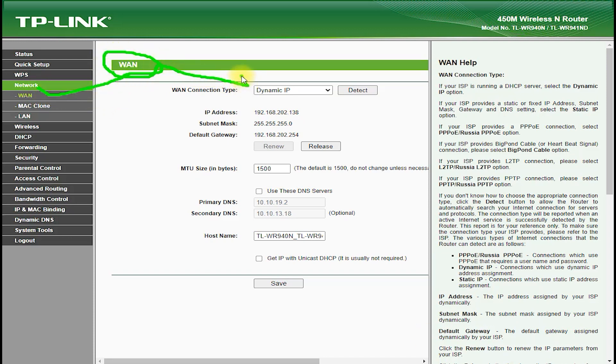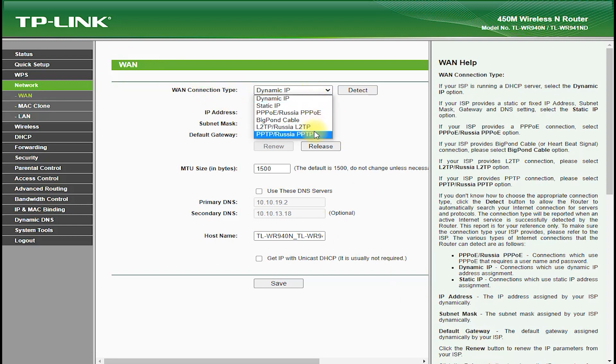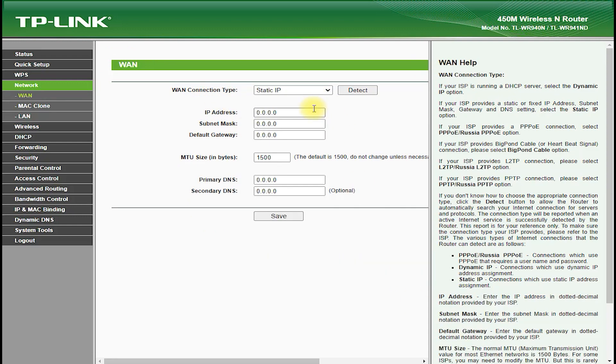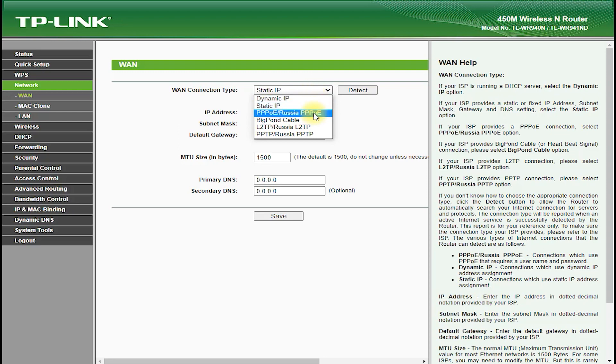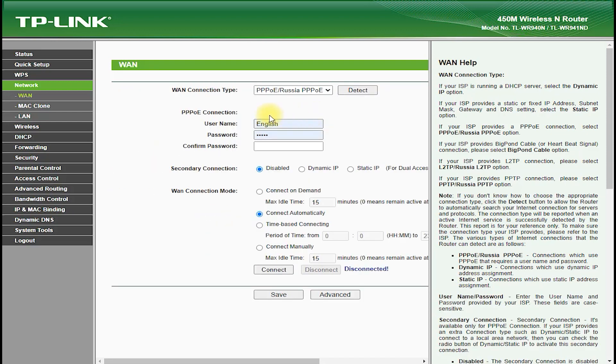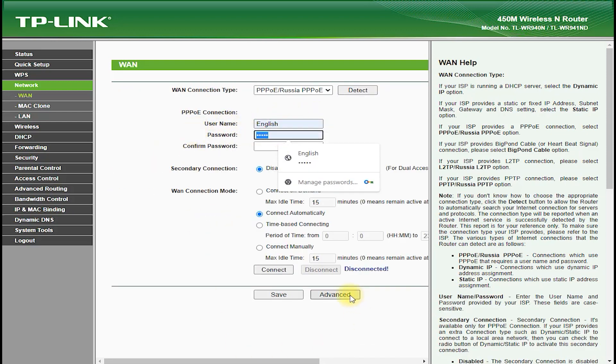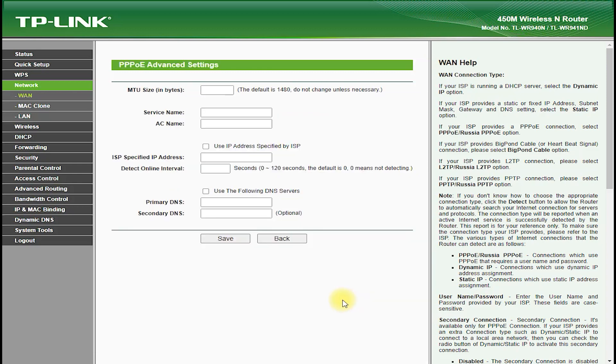The TP-Link TL-WR941ND is a single-band router, which means it operates on the 2.4 GHz frequency band. It offers wireless speeds of up to 300 megabits per second, which provides fast downloads and uploads and reliable streaming and gaming.